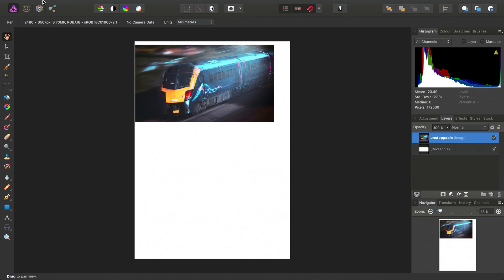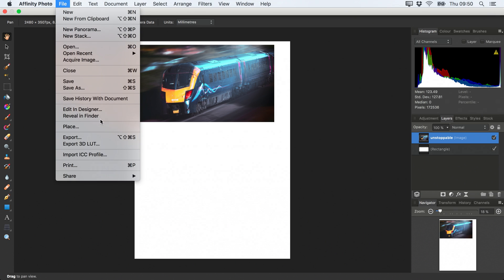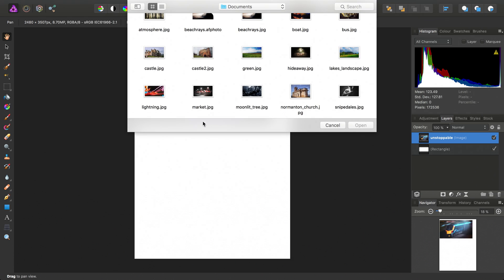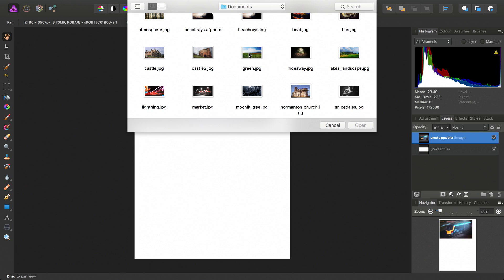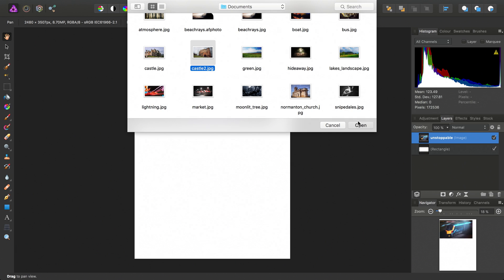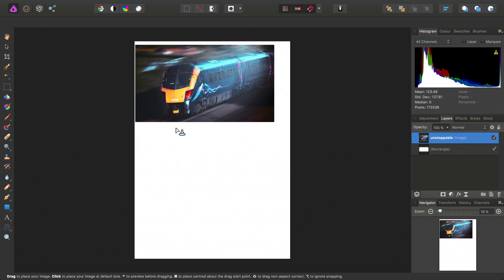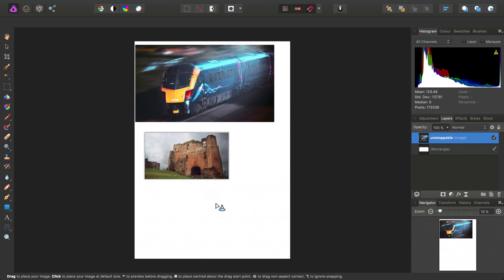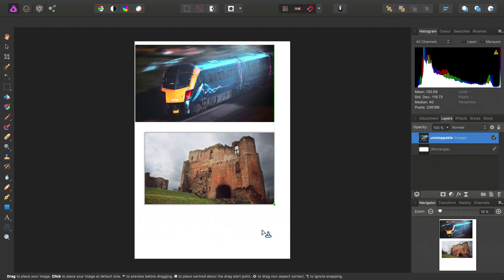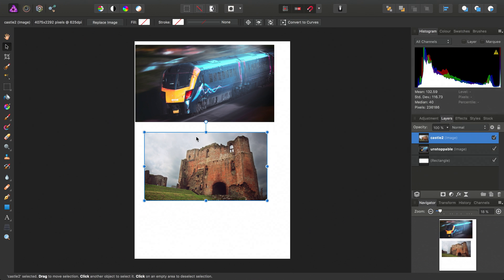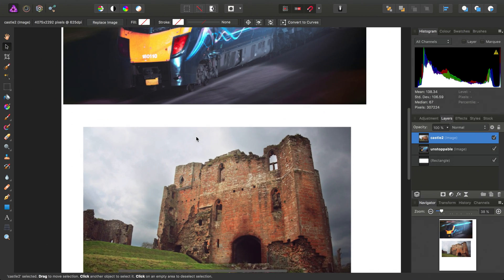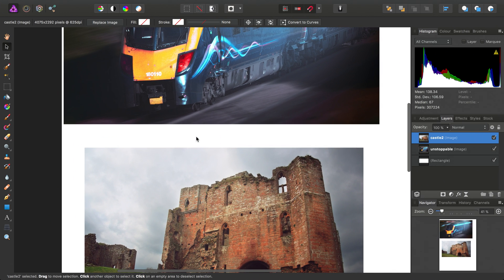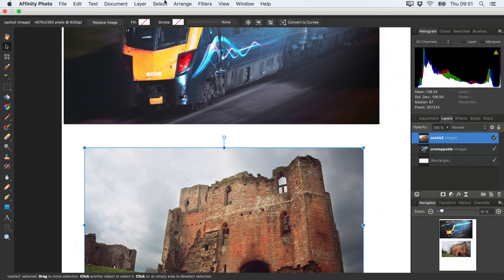But if I go ahead and place another image, let's choose this one, just drag it out on the page here. We'll also look at clipping and layer masking with adjustments and filters.